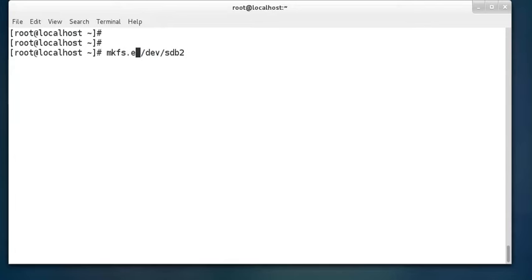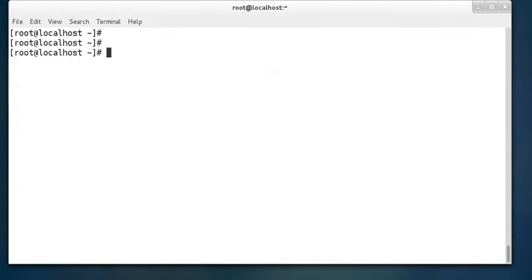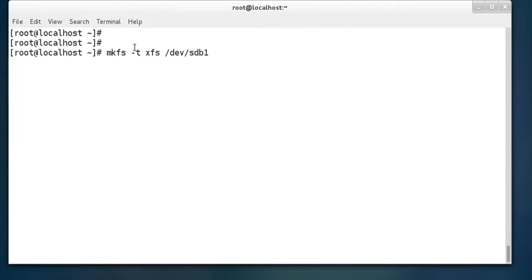To write ext4 file system onto /dev/sdb2, run mkfs.ext4 and press Enter. There is another way to apply a file system: mkfs -t xfs /dev/sdb1, where -t specifies the type of file system — xfs or ext4. These are the two file systems currently used; the earlier ext2 and ext3 are no longer in current use.